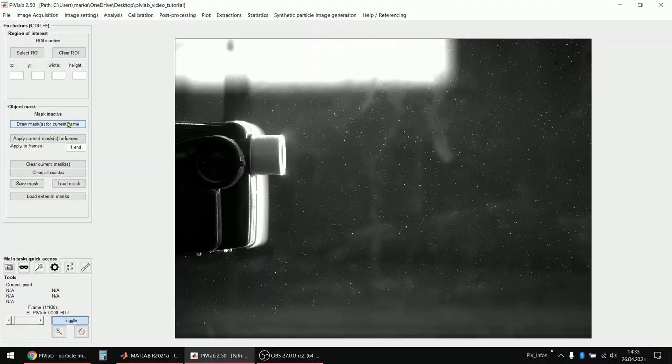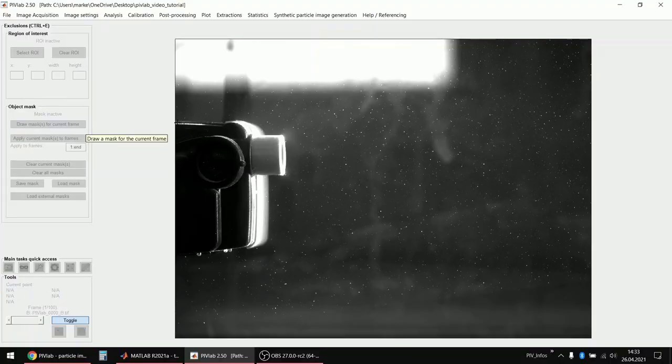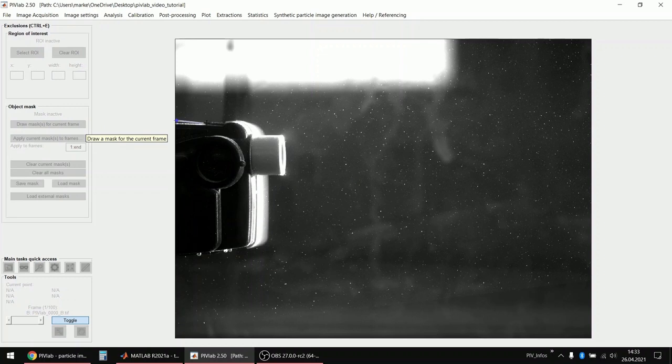But this was done intentionally so you can actually see that the filters have something to do. Okay, but I want to draw a mask so I click draw a mask for current frame and I click around the boundary of this little nozzle here.